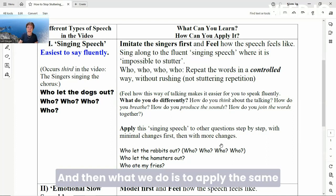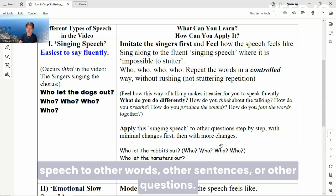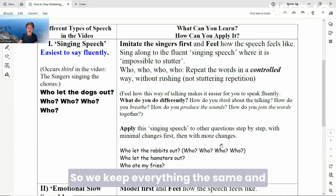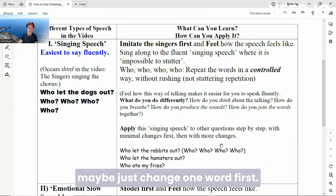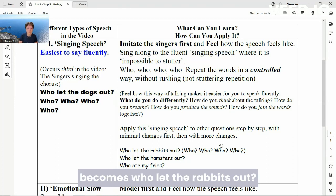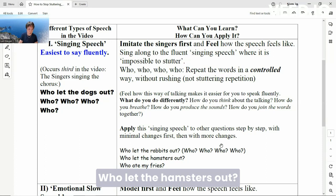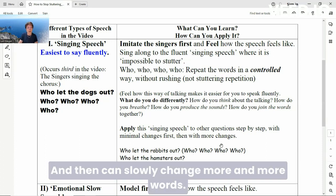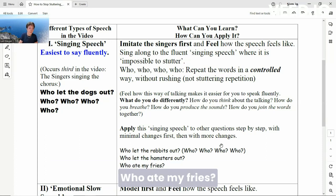Then what we do is apply the singing speech to other words, other sentences, or other questions. We keep everything the same and maybe just change one word first. So 'who let the dogs out' becomes 'who let the rabbits out,' 'who let the hamsters out.' And then slowly change more and more words: 'who ate my fries,' 'who took my phone.'